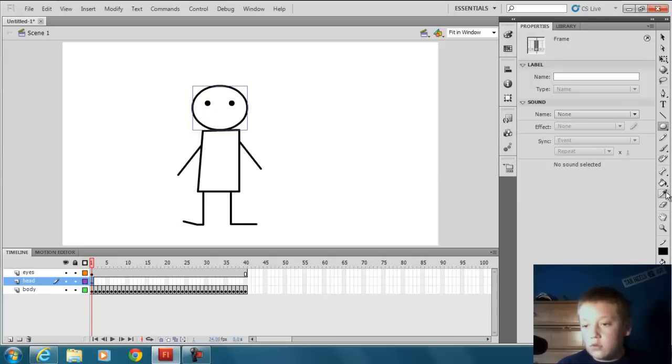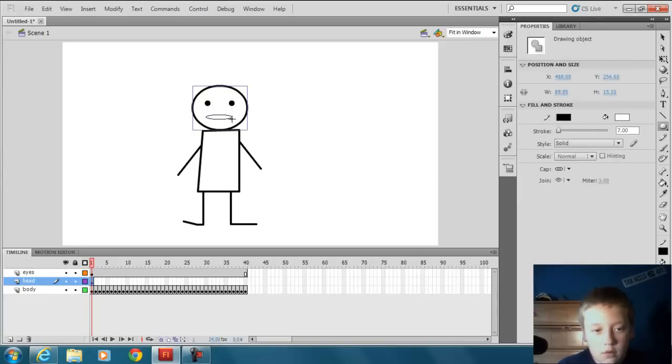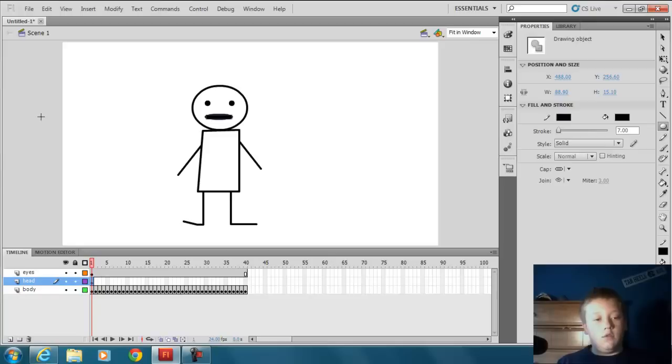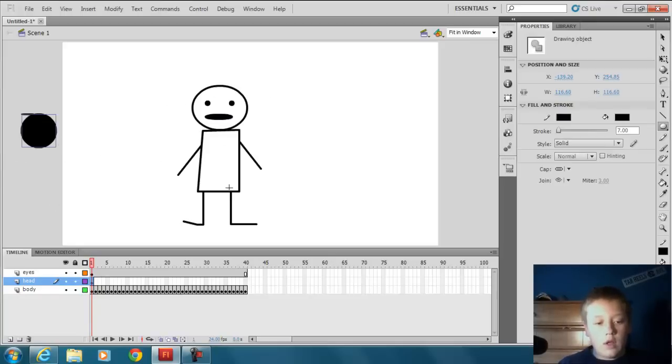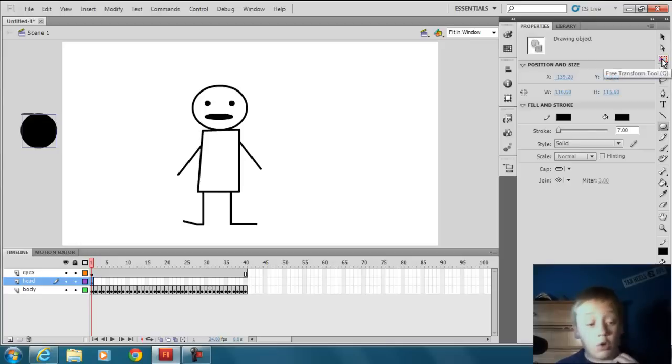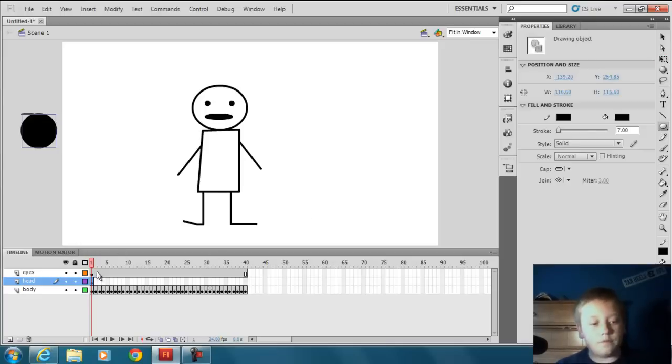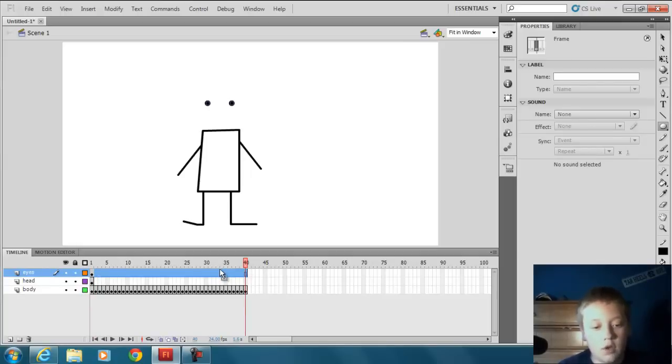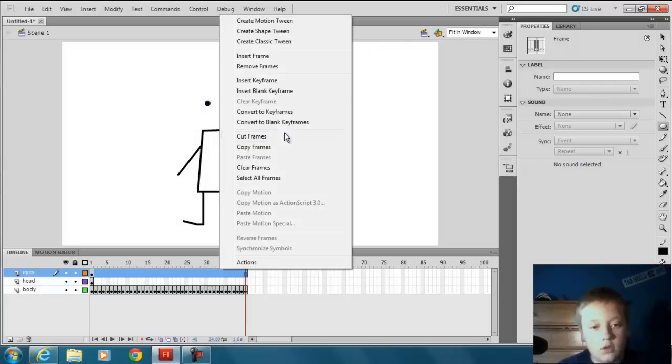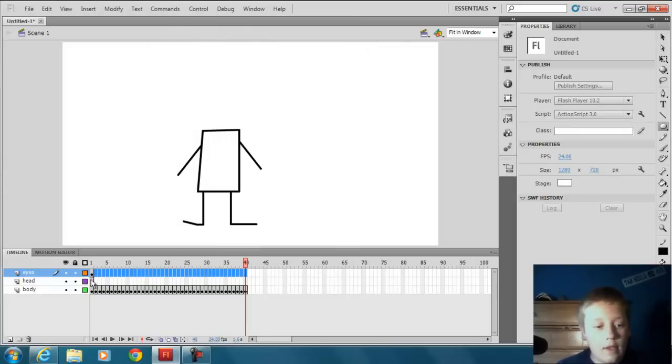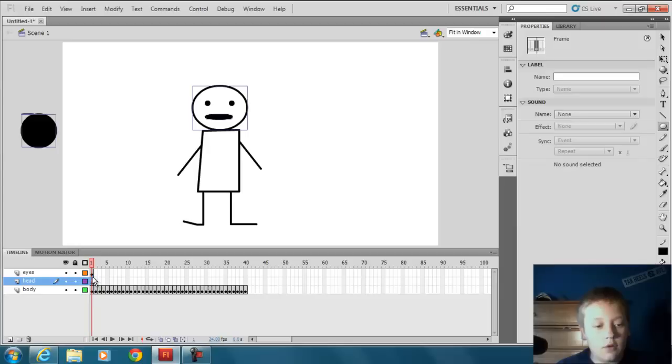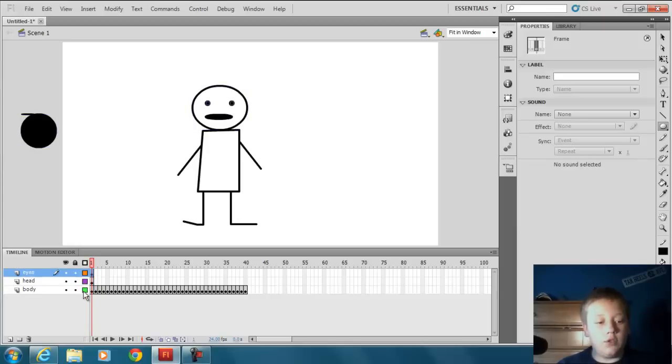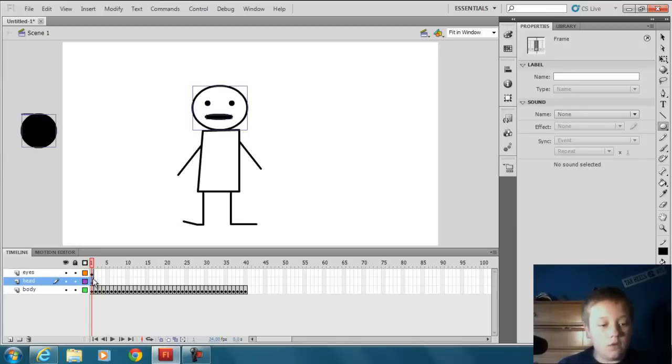There are the eyes. Now go back to the head. I'm just going to include, I'm just going to do a little mouth. So here's our finished guy right here. Now let me just remove all these. Hold on, shift, right click, and hit remove frames.